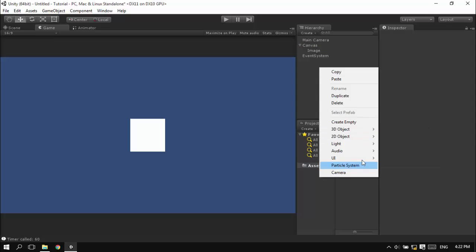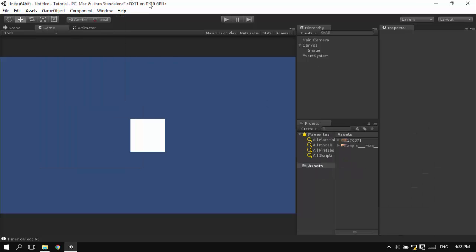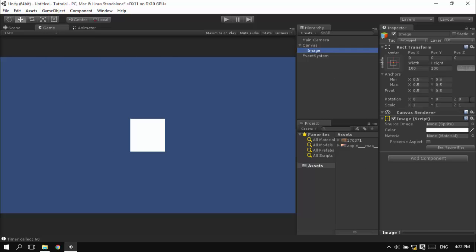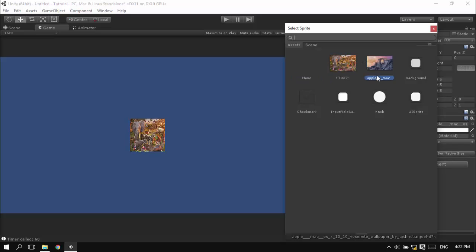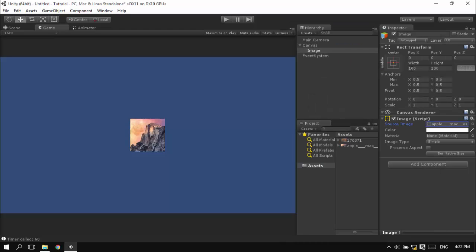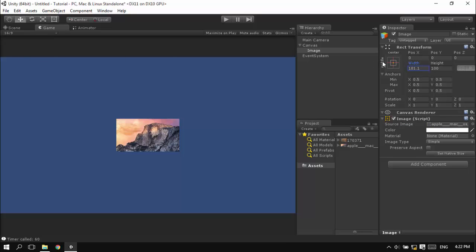I'm working with this image right now. Right here you have the source image. You have to select the image that you want to be displayed from this image component, so I'll select this Apple Mac background image.